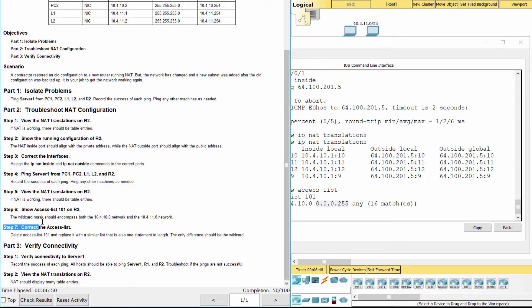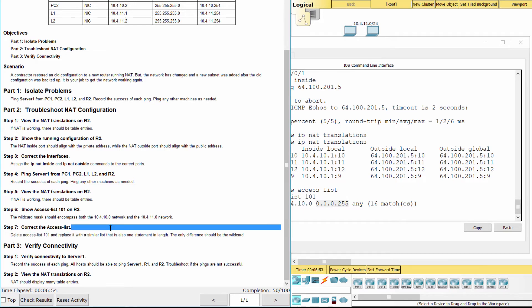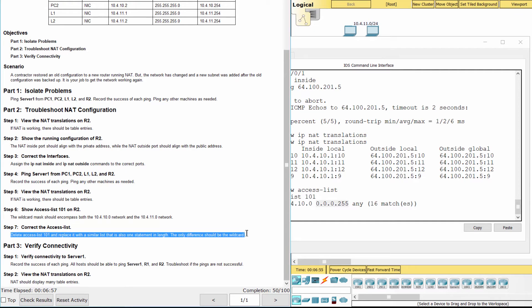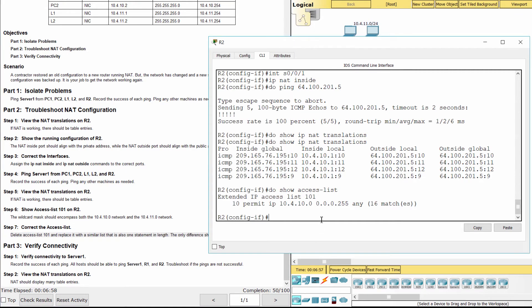Step 7: Correct the access list. Delete access list 101 and replace it with the correct wildcard mask.